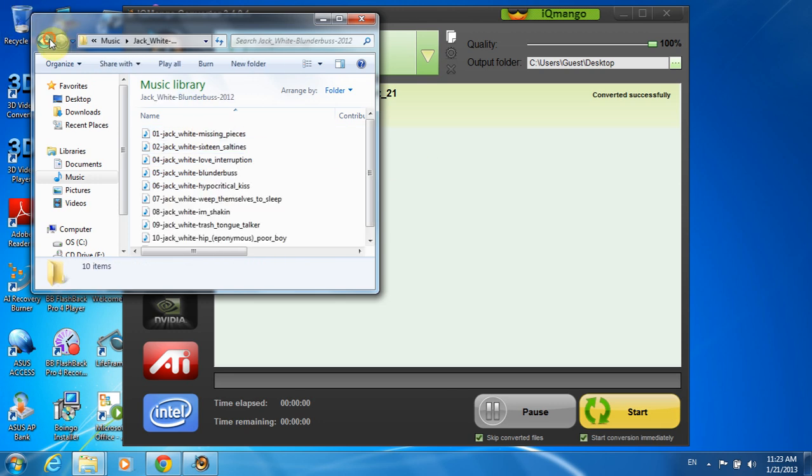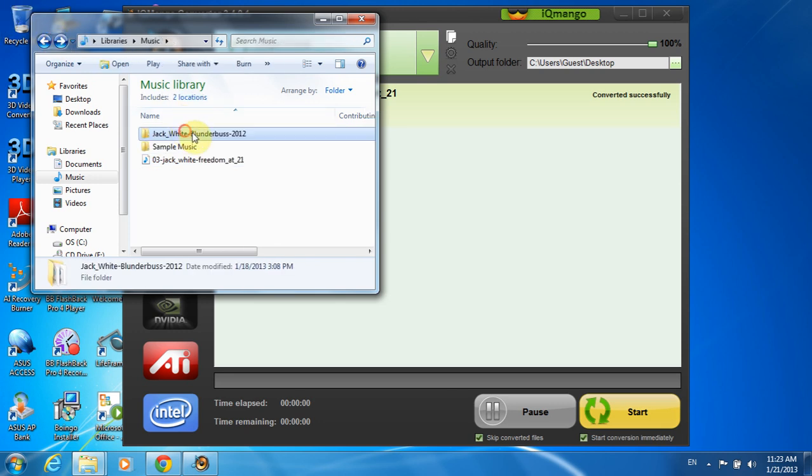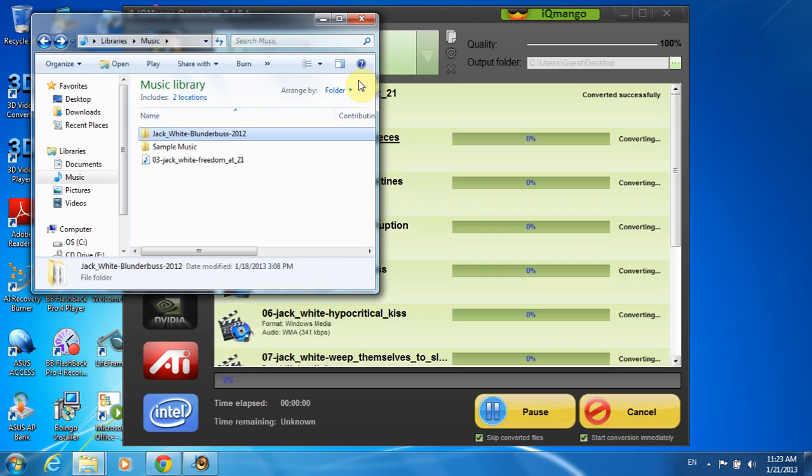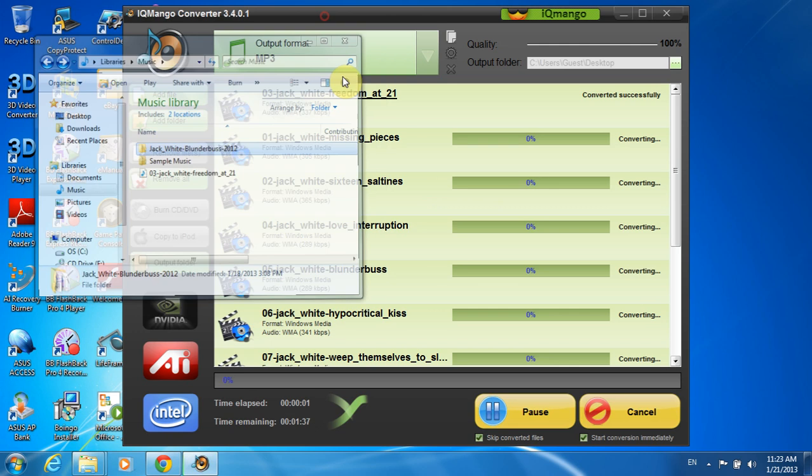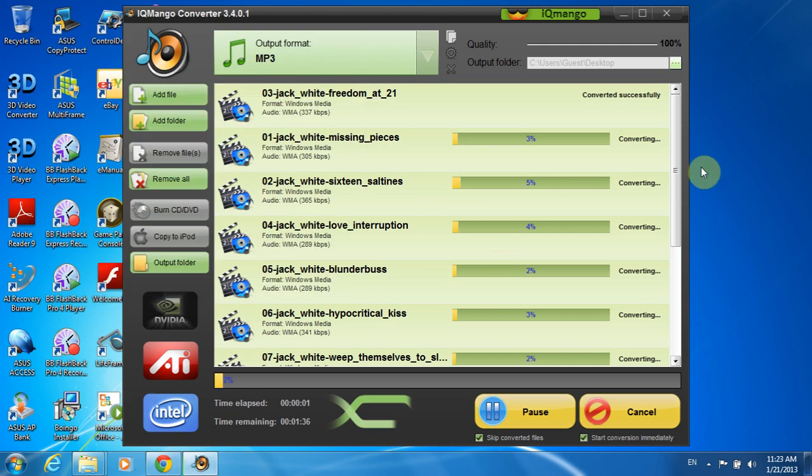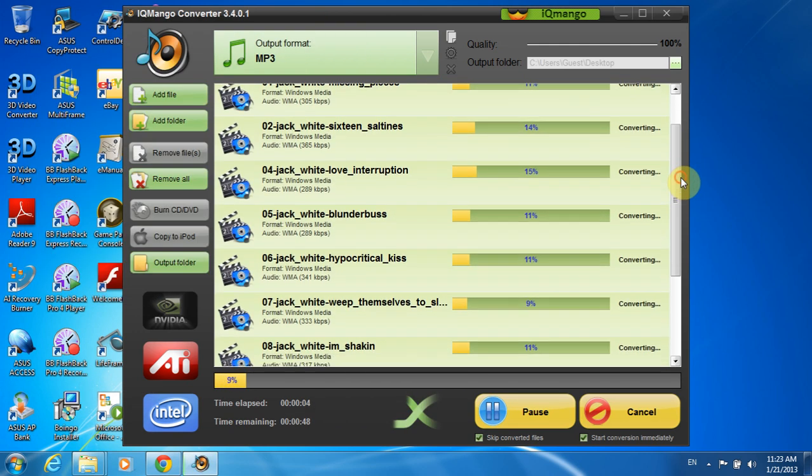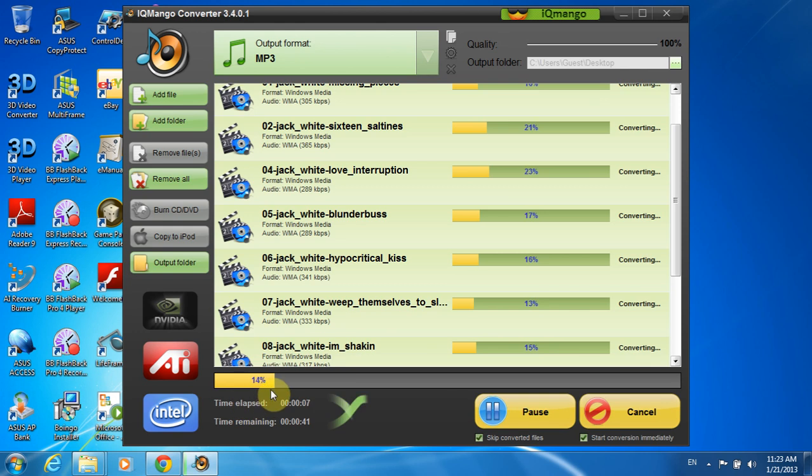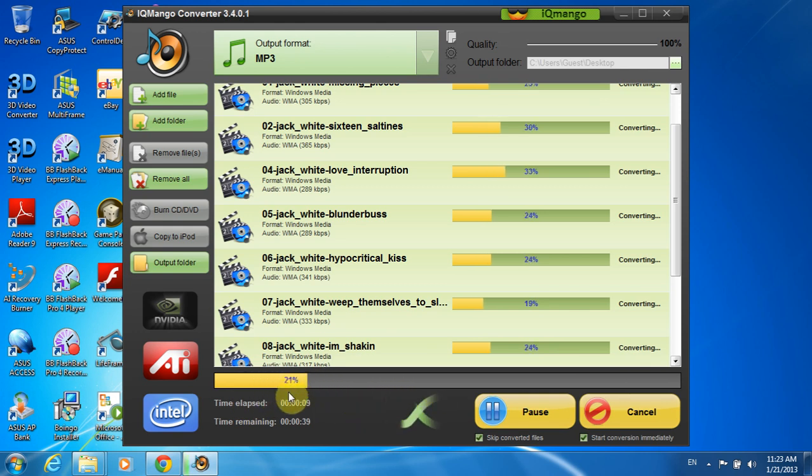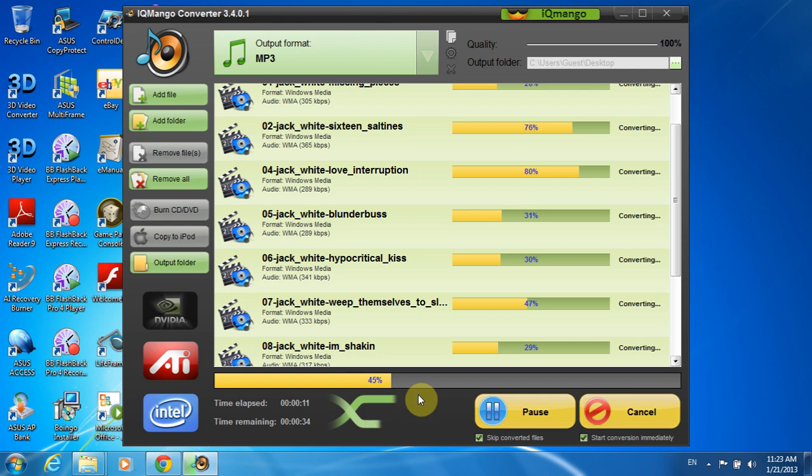Here it is. You can see that all the tracks are converting and the progress is shown at the bottom bar. You can see also that the converting speed is very fast, both in single and batch modes.